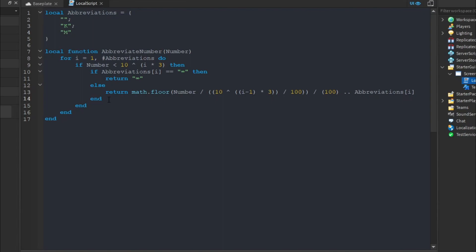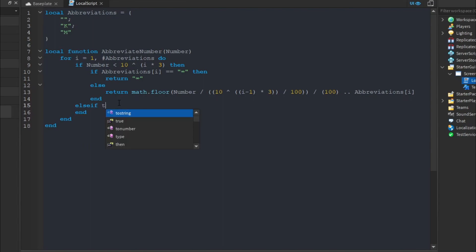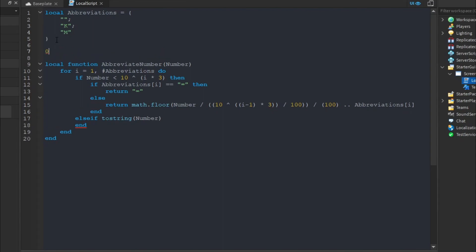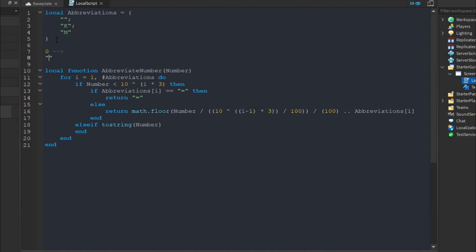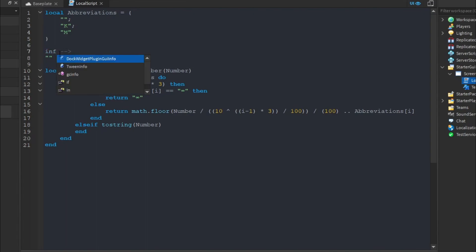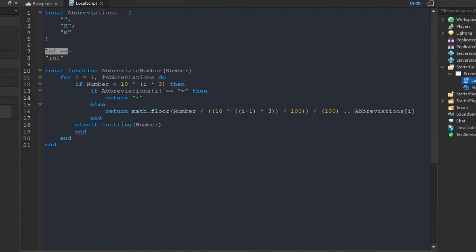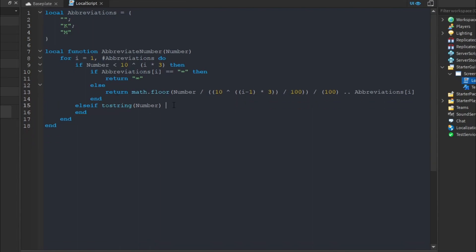Because Roblox can sometimes represent a number as the string 'inf', we add an else-if that calls tostring on the number. If tostring of our number equals the word 'infinite', we return the infinity symbol. This gives the system built-in handling for both the infinity symbol and Roblox's infinite number representation.